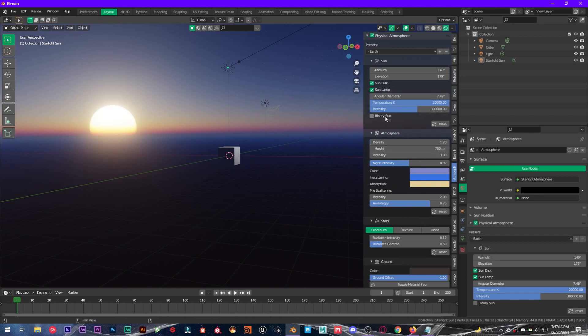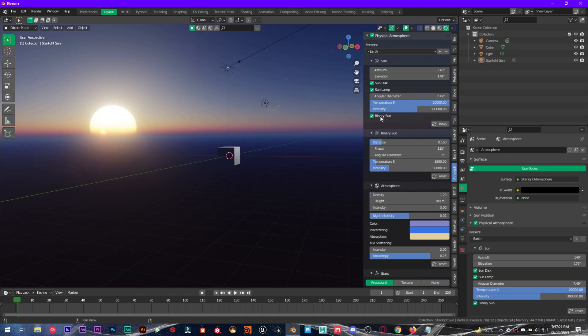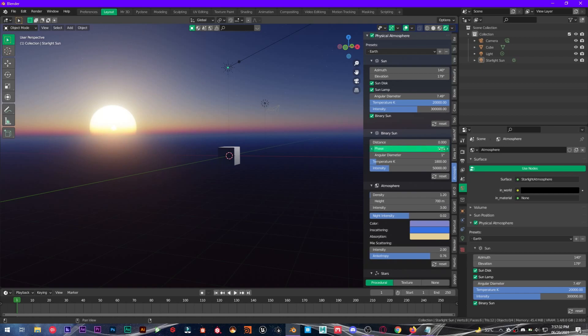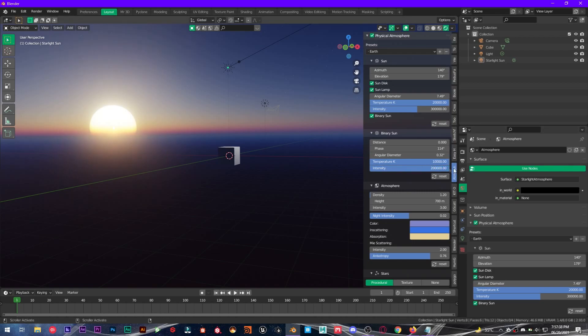And you have an option called binary sun. It will add another sun to our scene, this circle right here, and you can also increase the distance, phase, angular scale, temperature, intensity as well.